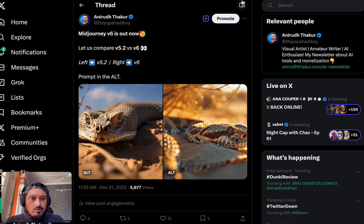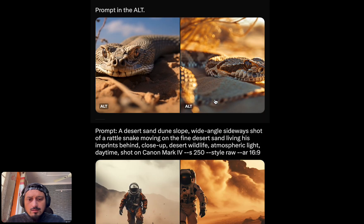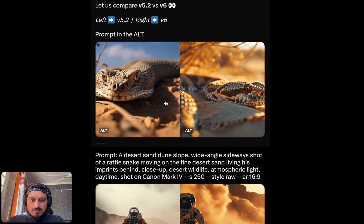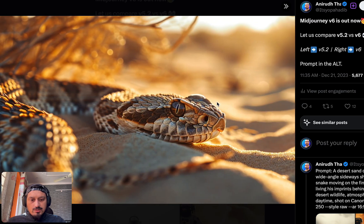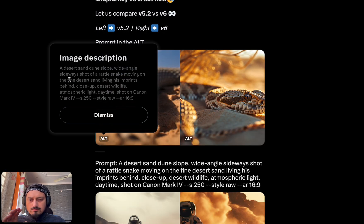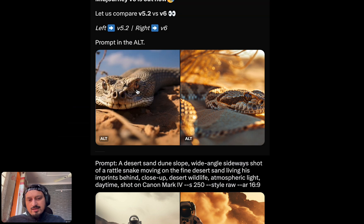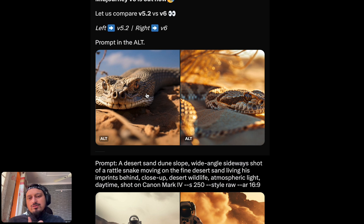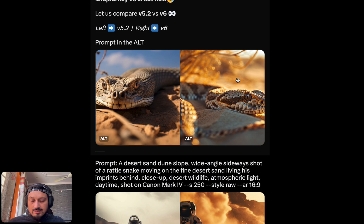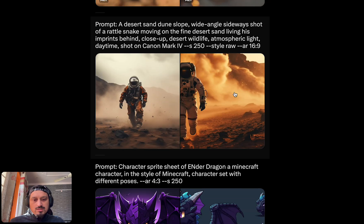Now let's dive into the comparison. Here is the comparison I did with v5.2. This image was created using version 5.2 and this one was created using v6 — the same prompt was used in both cases. The prompt was basically desert sand dune slope with a little snake, but the main highlight was atmospheric light and daytime. In the v5.2 image it's daytime, but there's no cinematic aspect or atmospheric light — that golden sun feeling or lighting which v6 was able to nail.